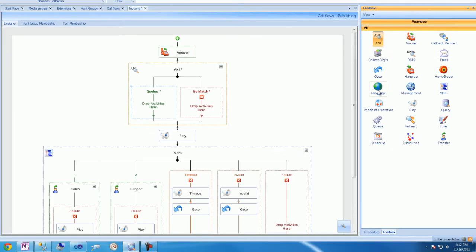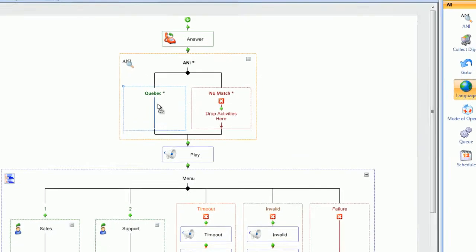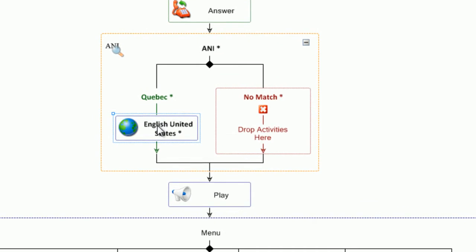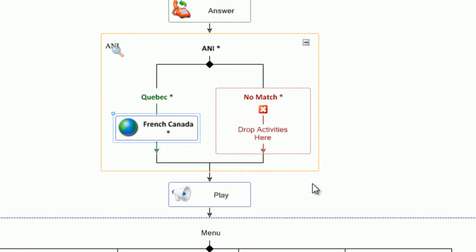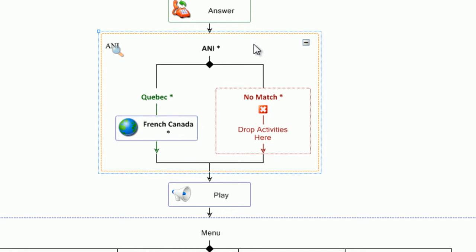Once we save those changes, we'll drag a language activity into the branch. We'll set the language to French-Canadian, and then we'll copy a section of that call flow to an interactive menu.